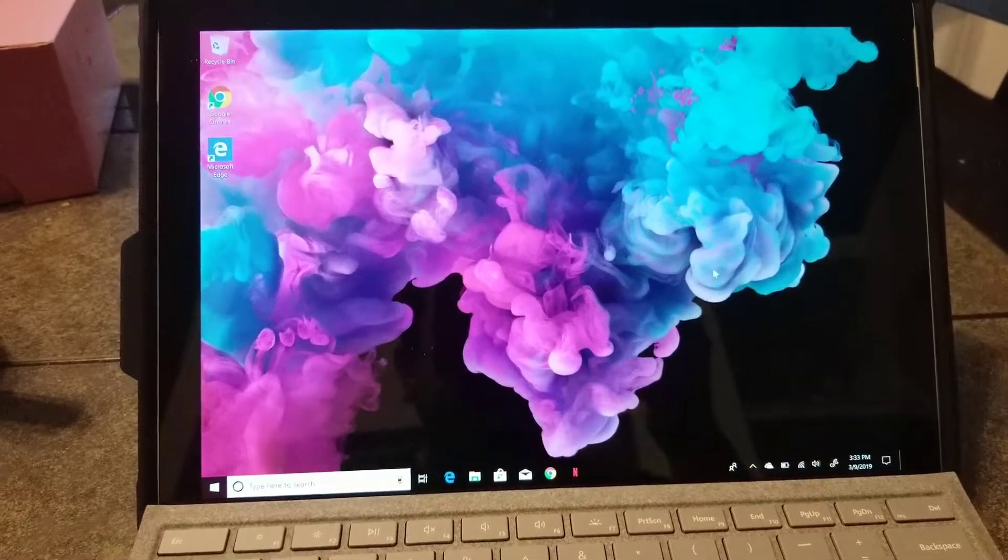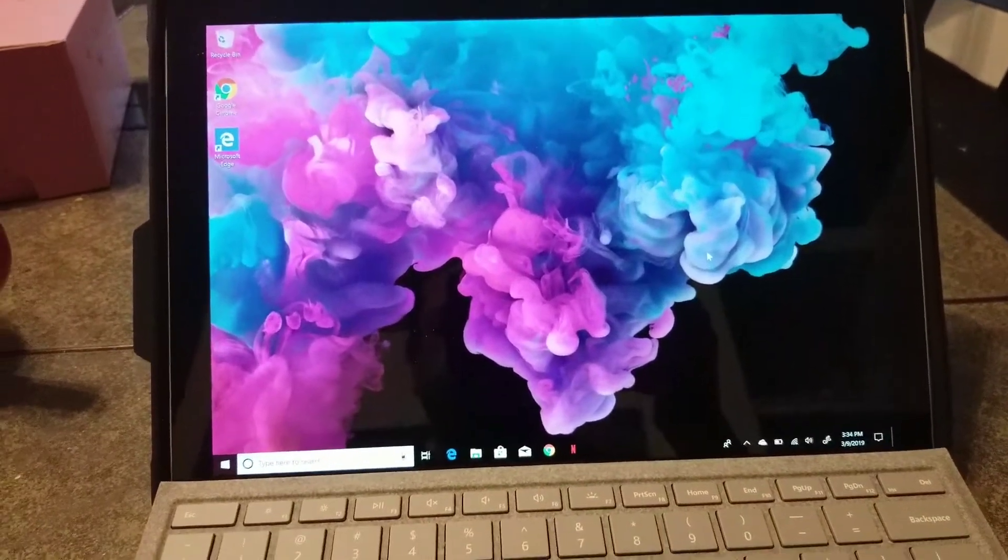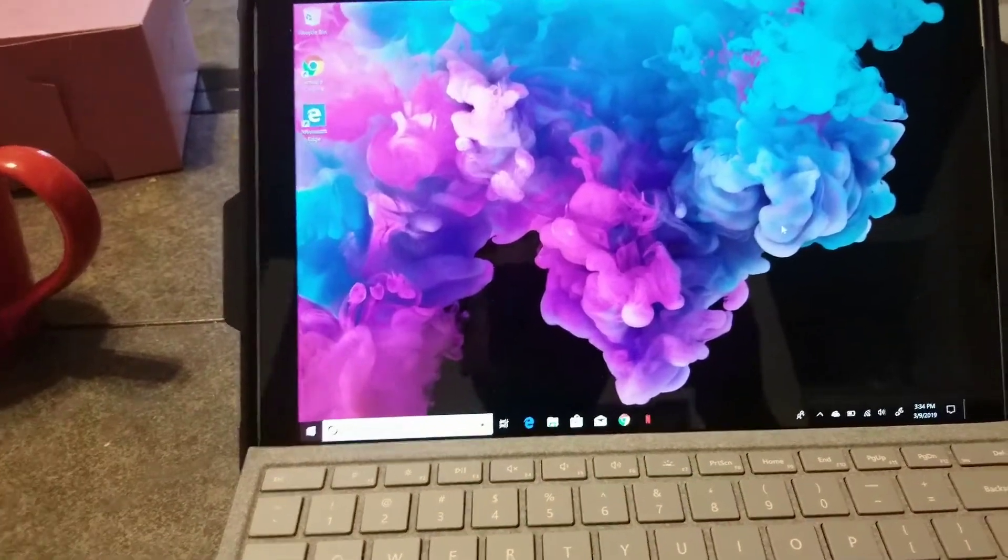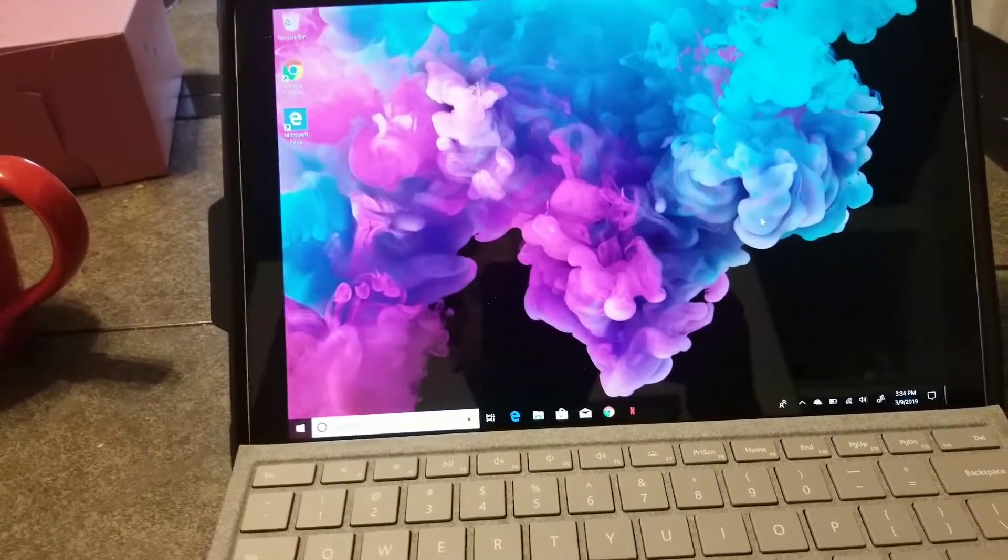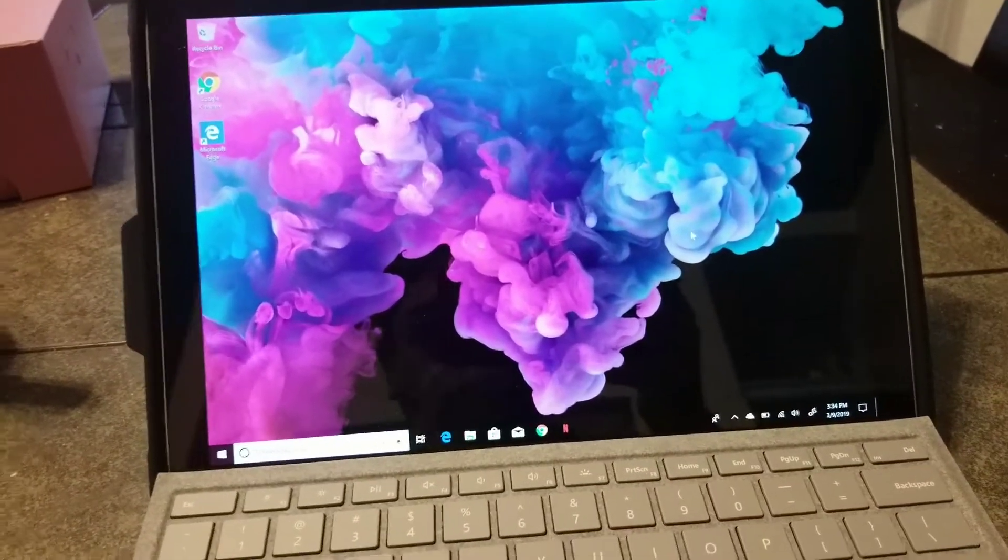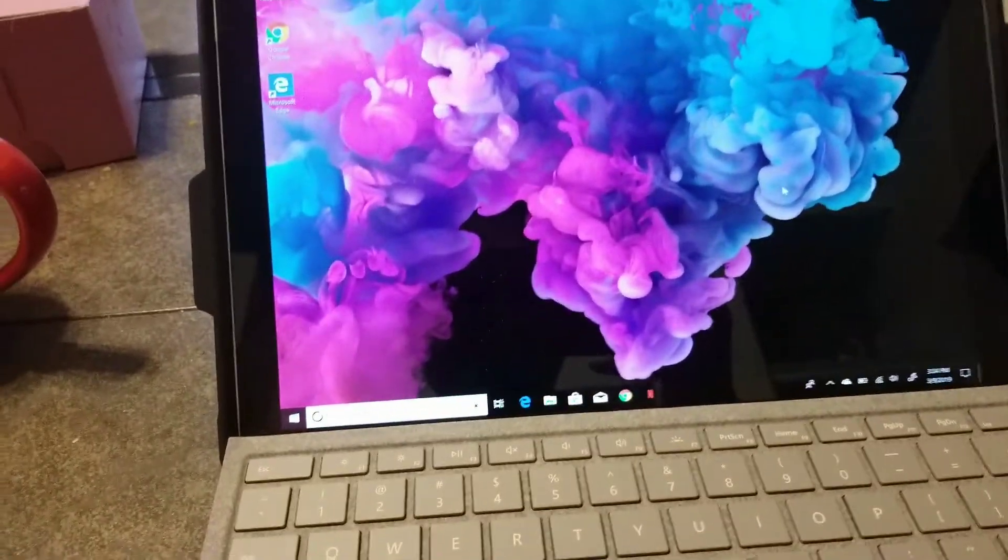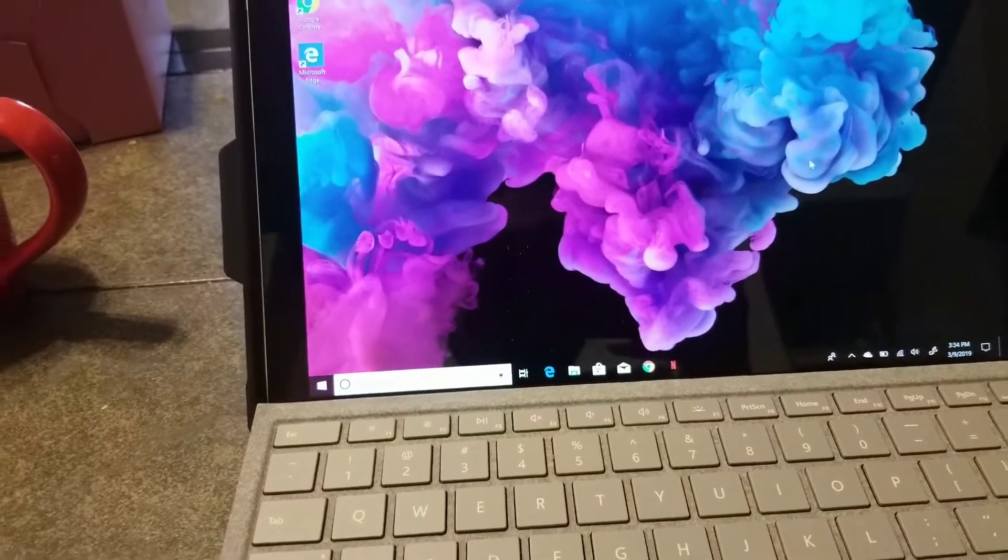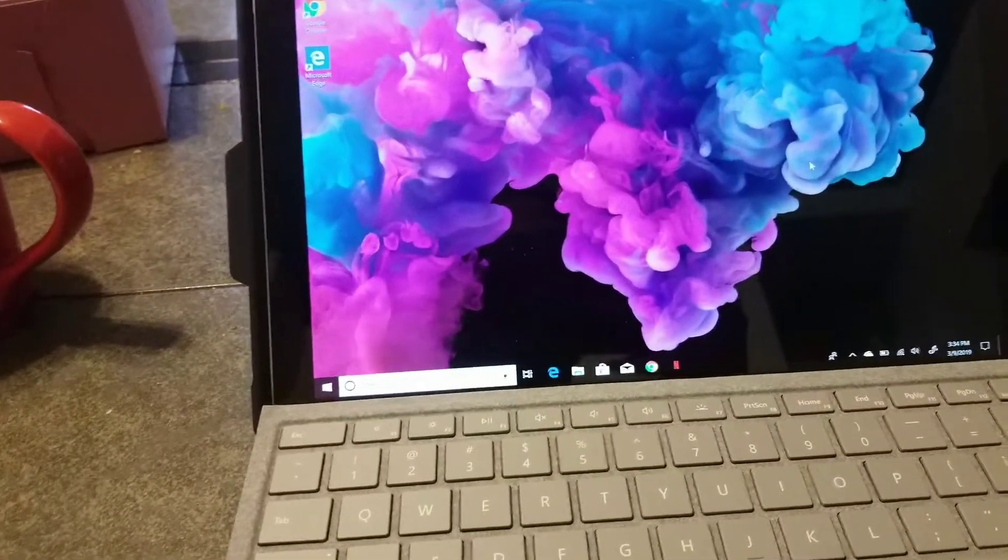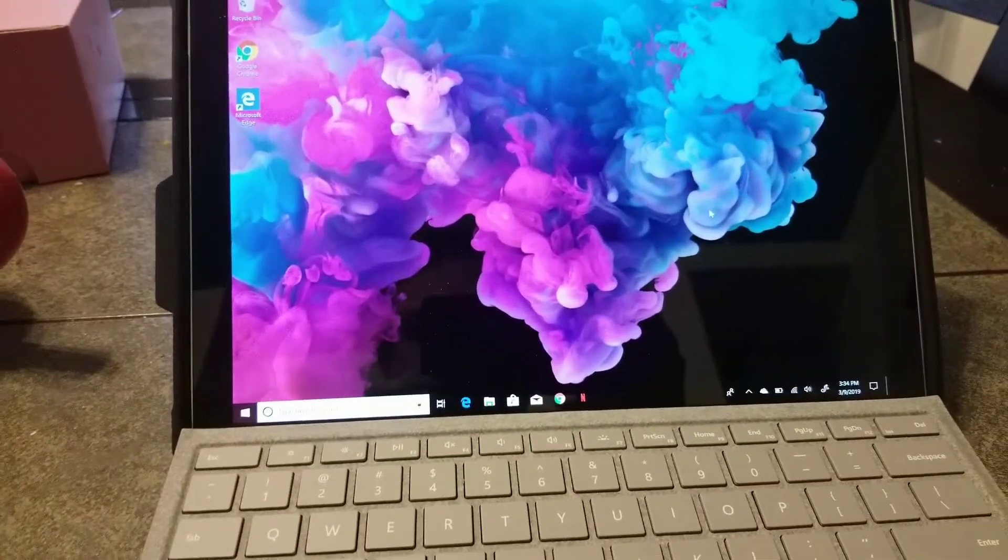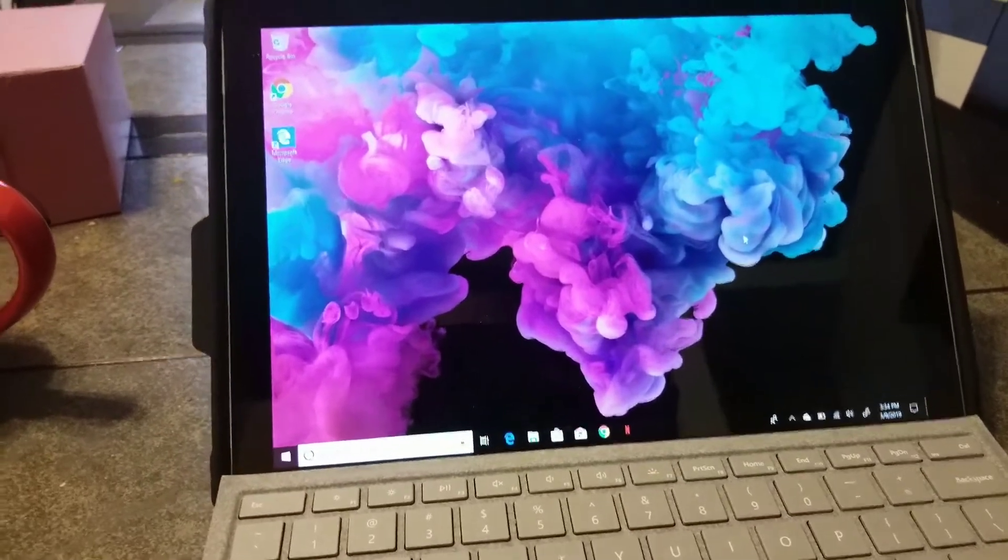Hey what's up guys, this is a few tips and tricks for Microsoft Windows 10. I have the Microsoft Surface Pro 6 and these are a few little tips and tricks that I know of.